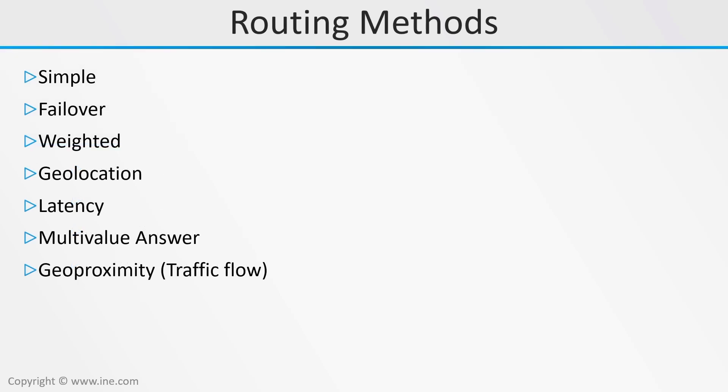In the course, we're going to use the various routing methods offered by Route 53: Simple, Failover, Weighted, Geolocation, Latency, Multi-Value Answer, and GeoProximity.